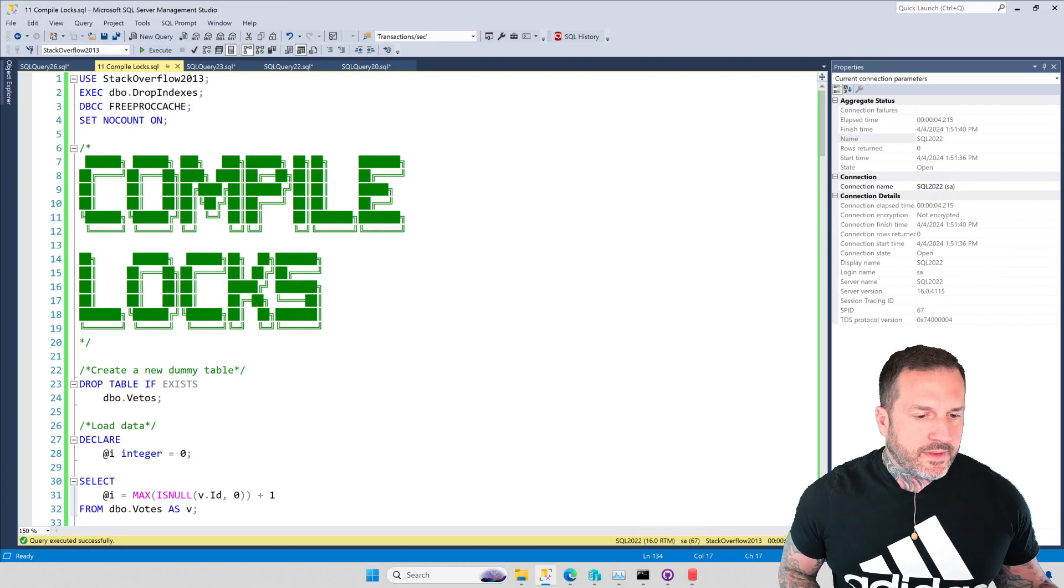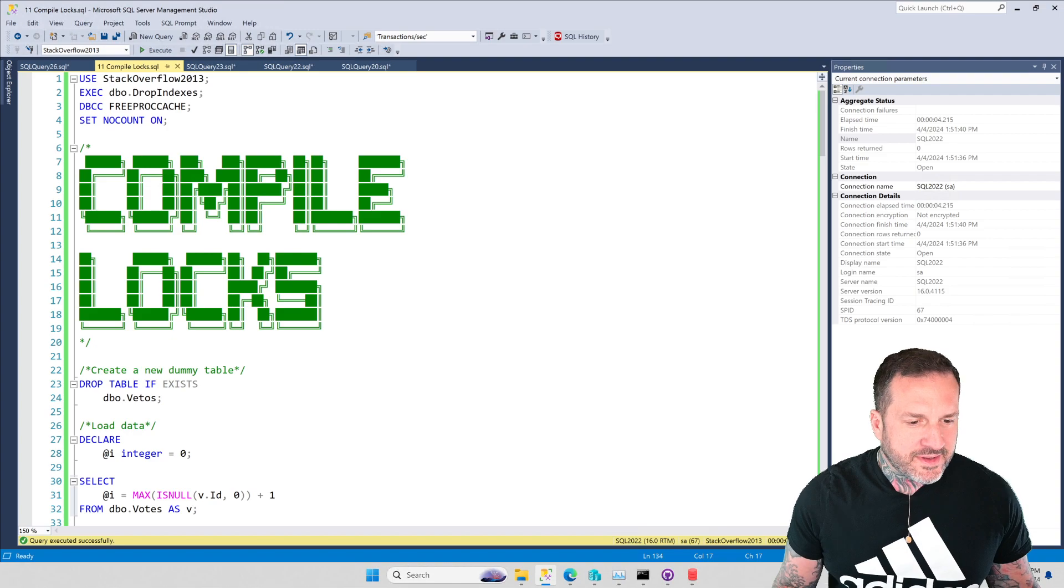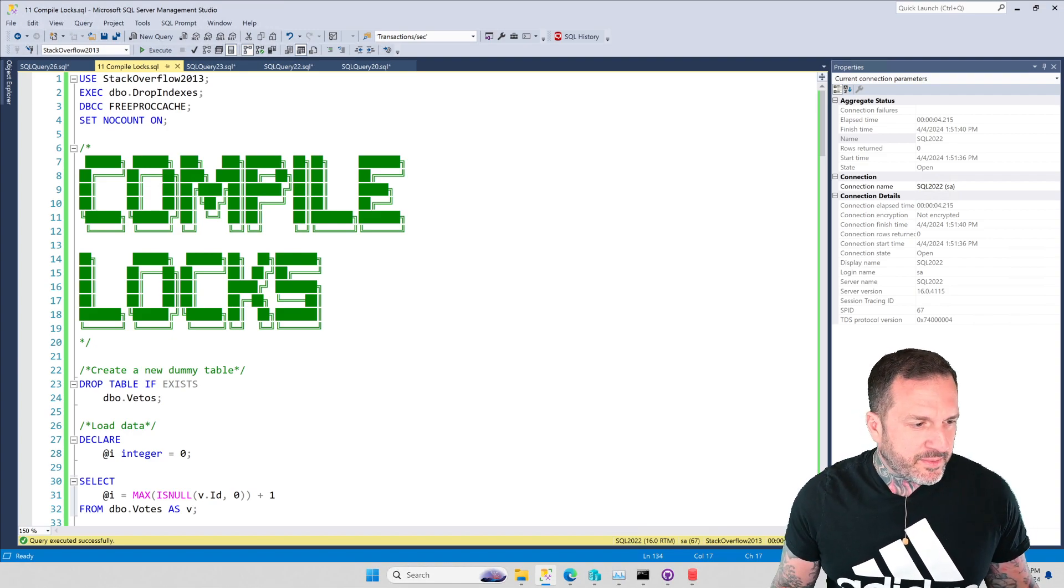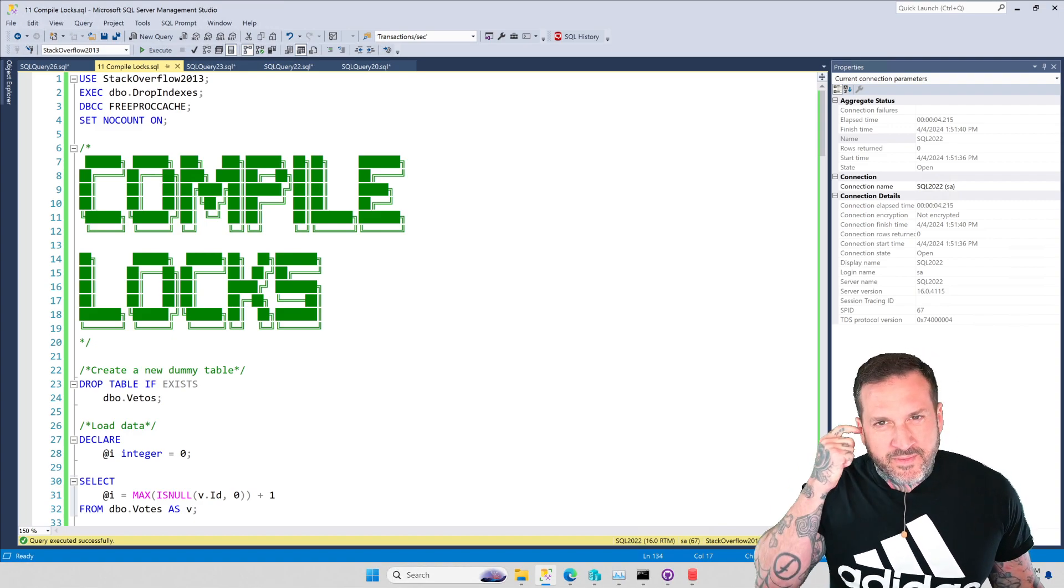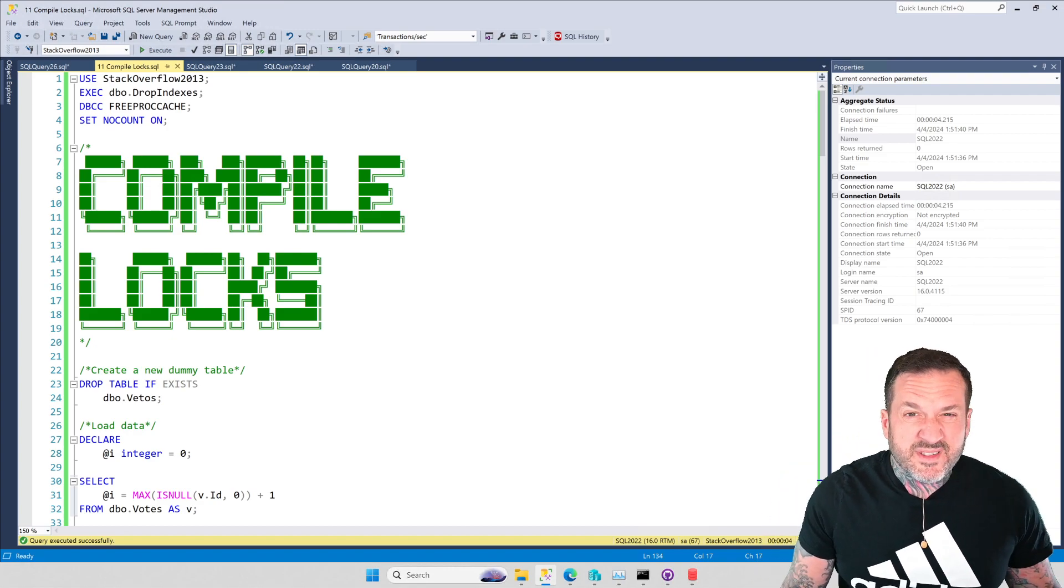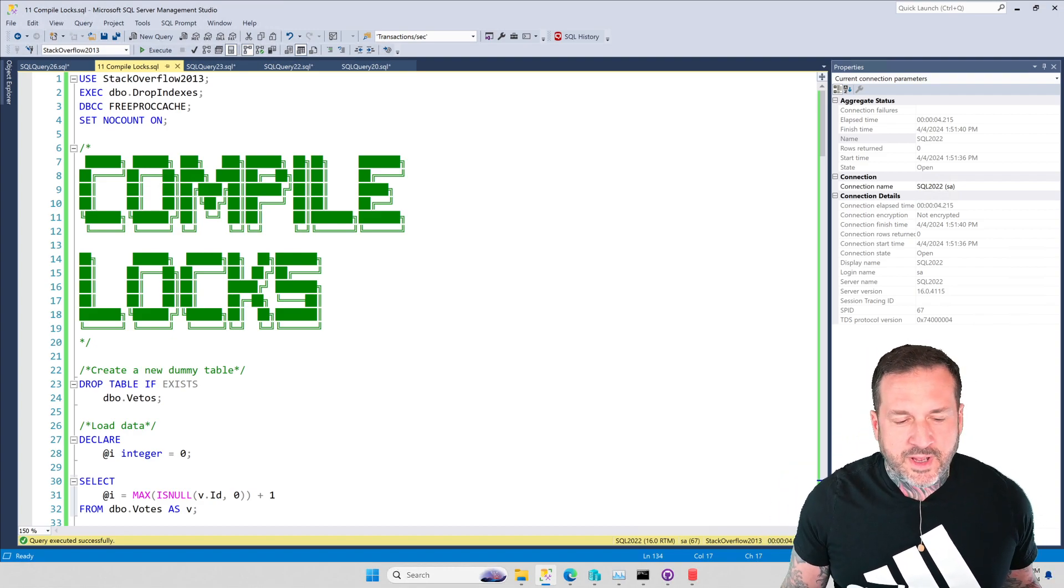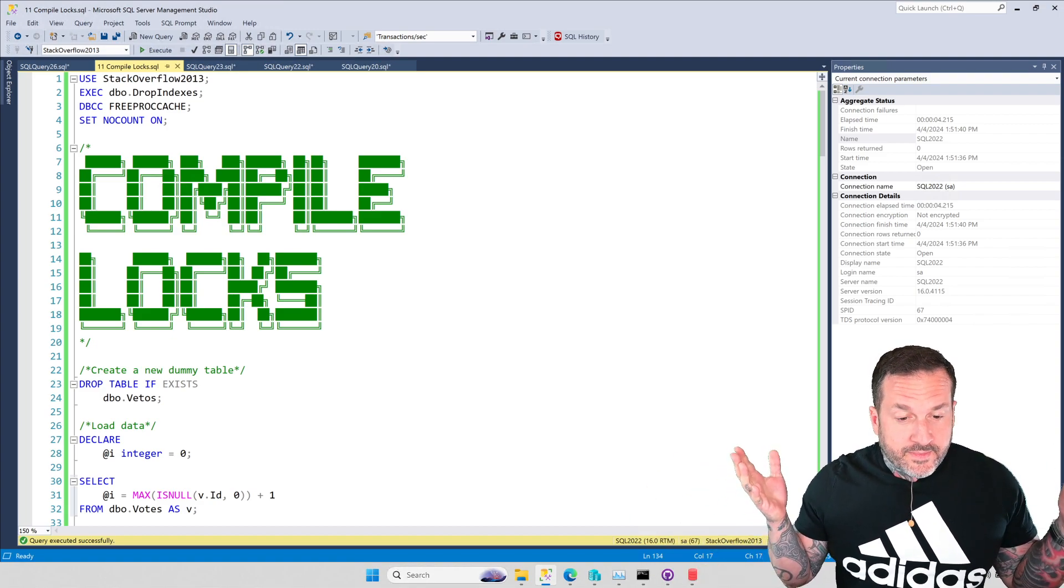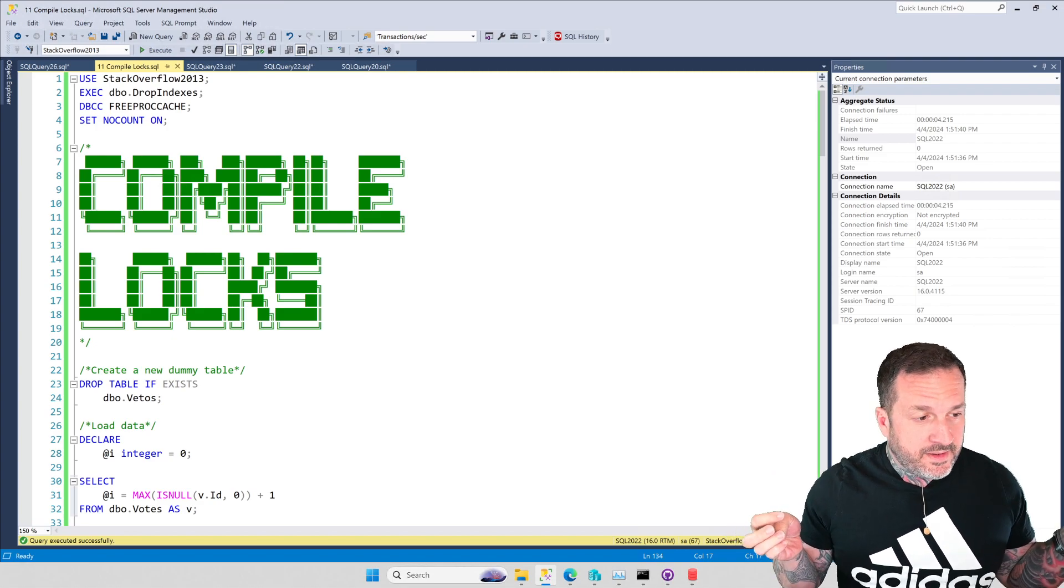Eric Darling here with Darling Data, and I'm just basking in the glow of my newfound TikTok celebrity status. Fame and fortune await. Stitch incoming is probably what I'd say if I knew what I was talking about. In this video, we're going to talk about compile locks.